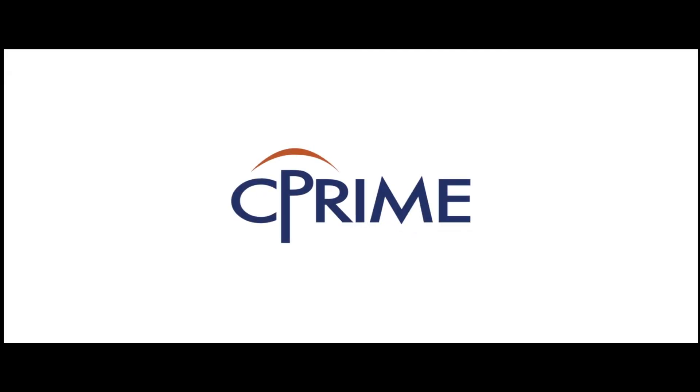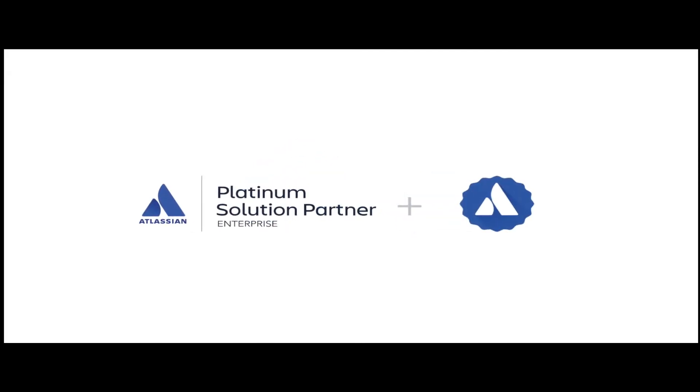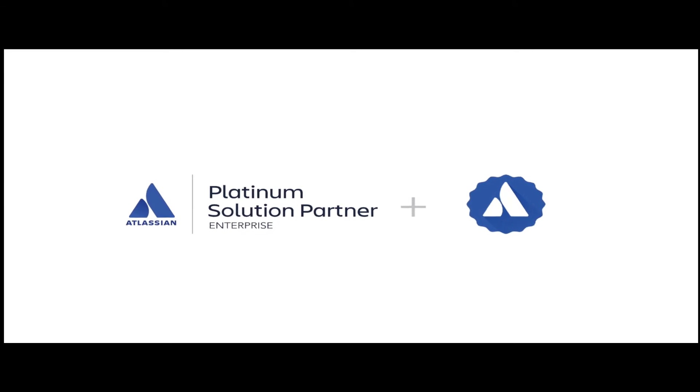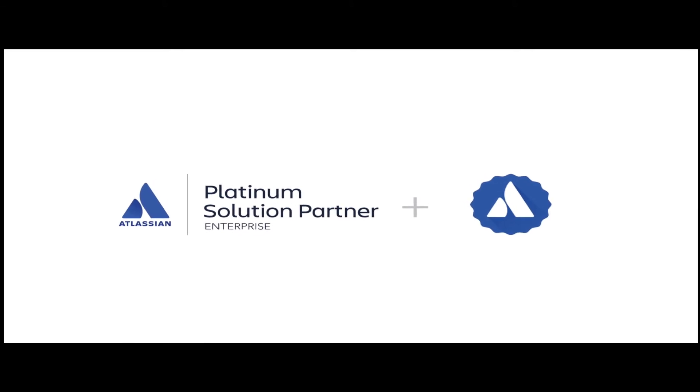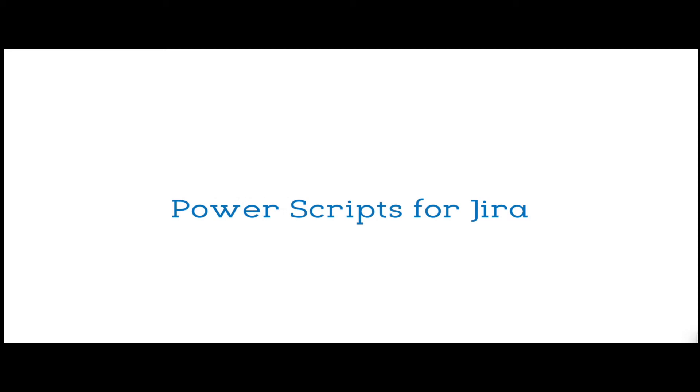Brought to you by C-Prime, an Atlassian Platinum and Enterprise Solution Partner, and an Atlassian Verified Vendor. Power Scripts for Jira.